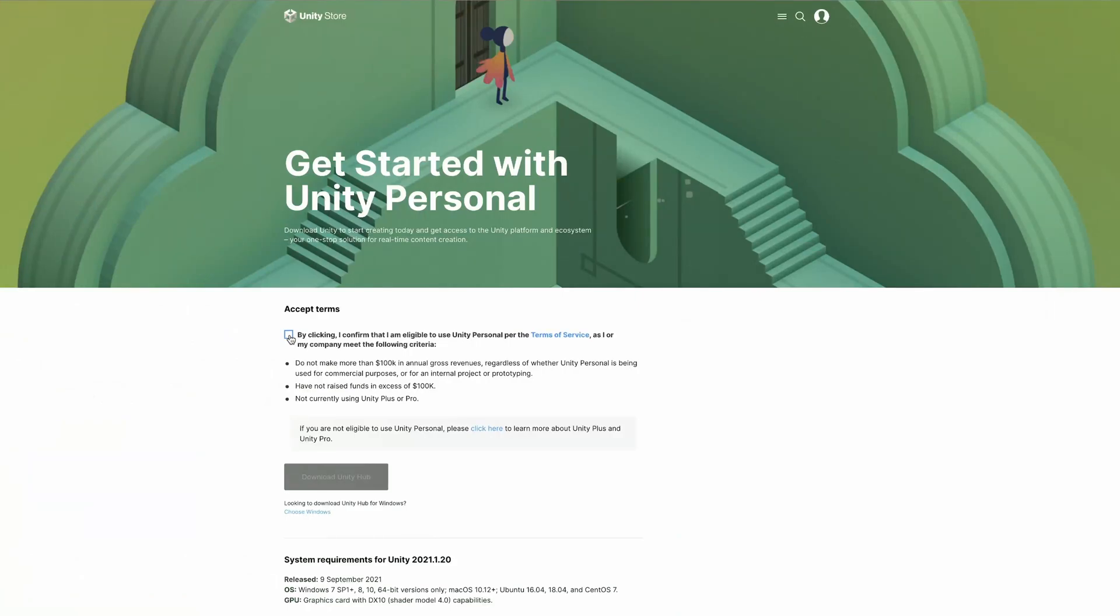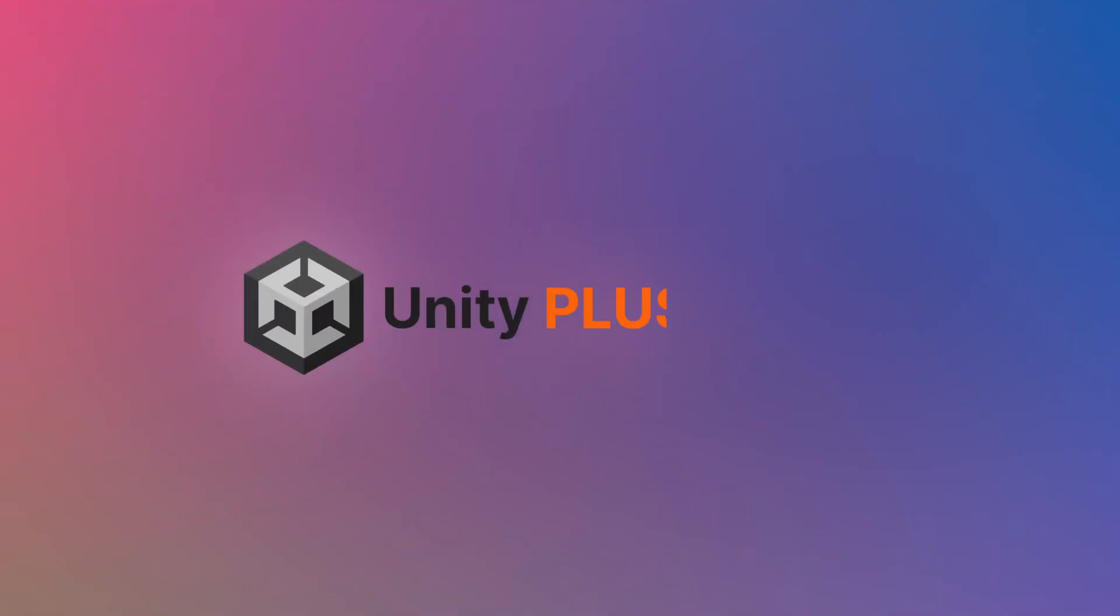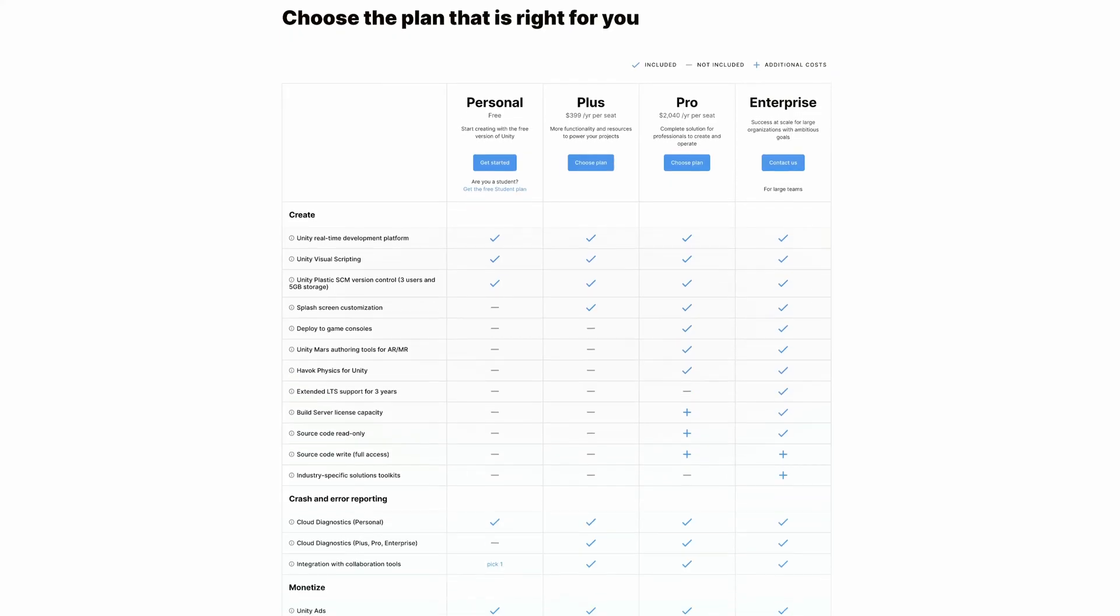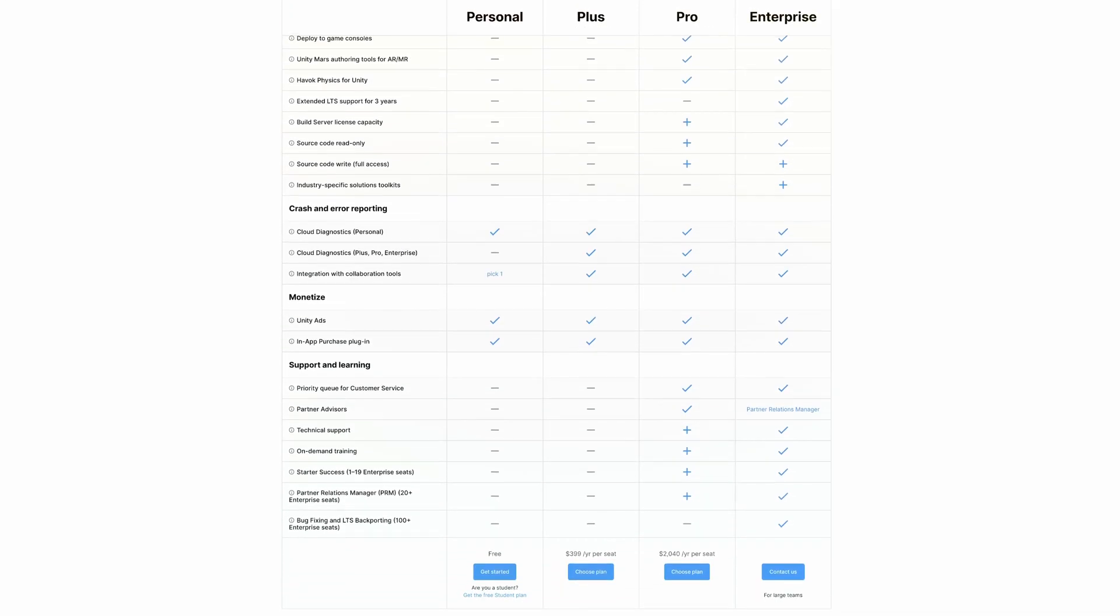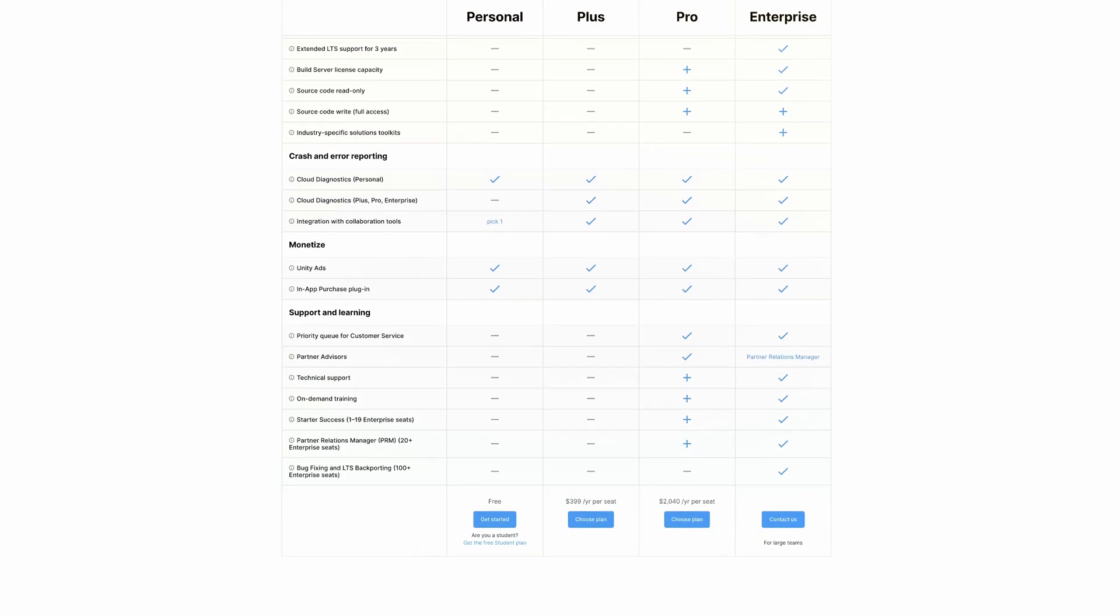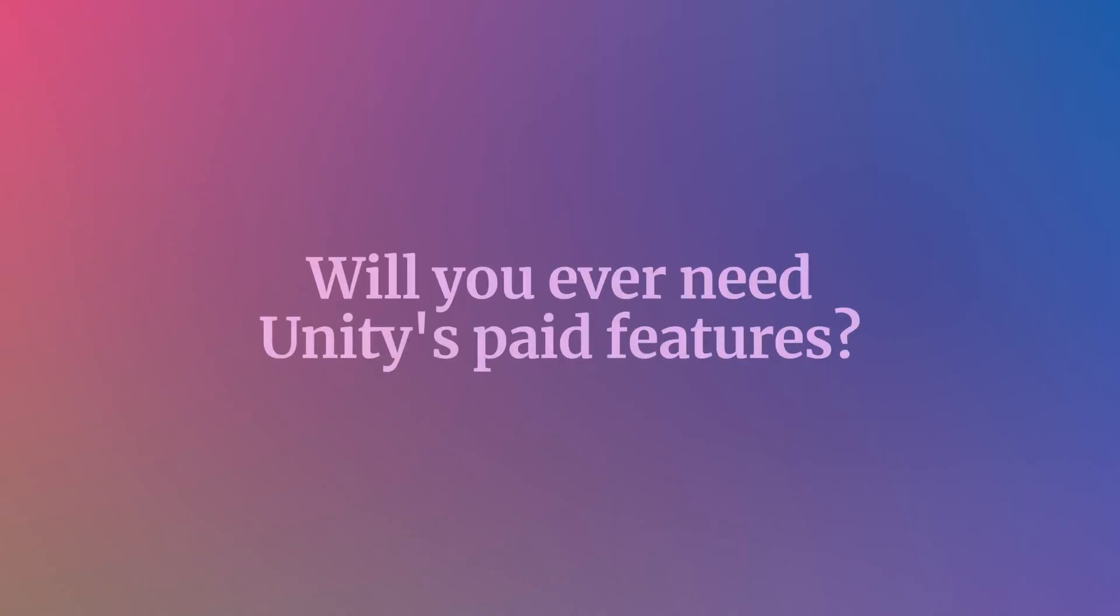Meaning that it's a commercial product with a license agreement that's simply provided to you for free. While Unity's paid plans, Unity Plus, Unity Pro and Unity Enterprise, unlock additional features at a cost. But will you ever need Unity's paid features?